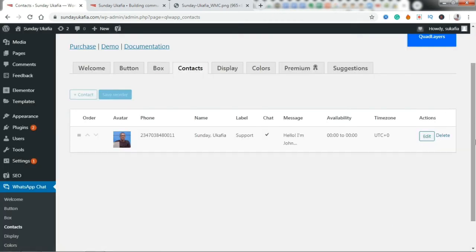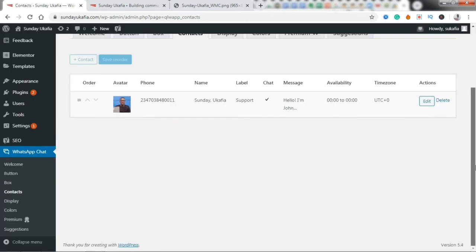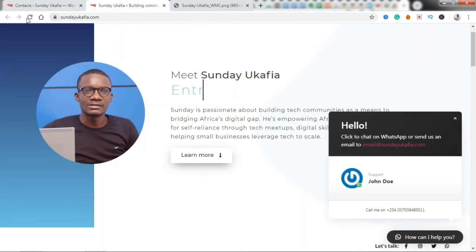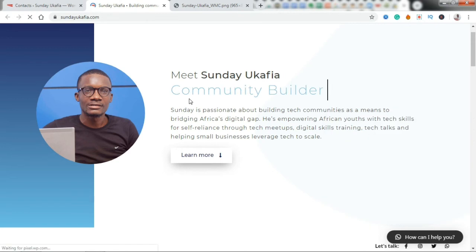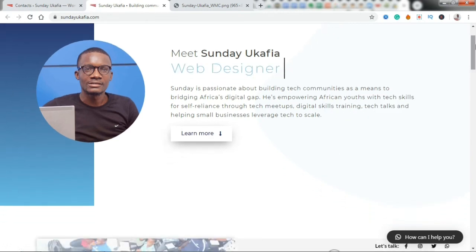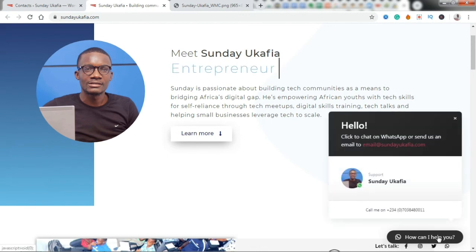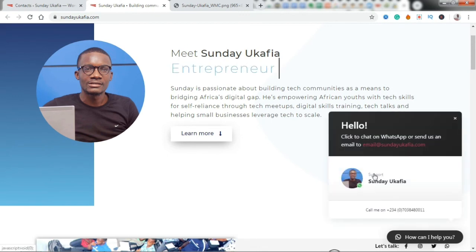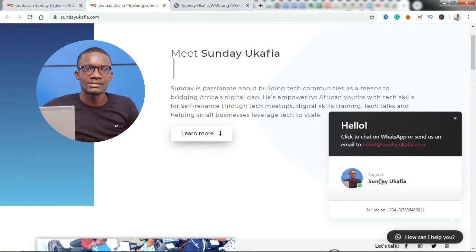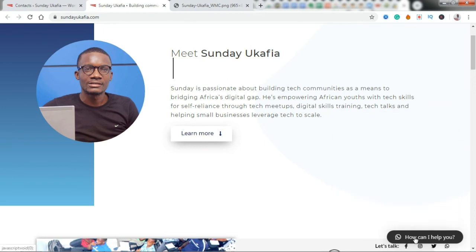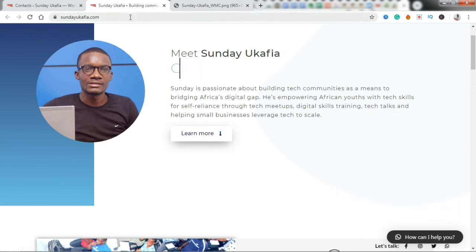And then that is it. So let's go back and refresh and see what that will do. So you can see Support. It's Sunday here, and if anyone clicks, it's going to open WhatsApp. It's going to open WhatsApp.